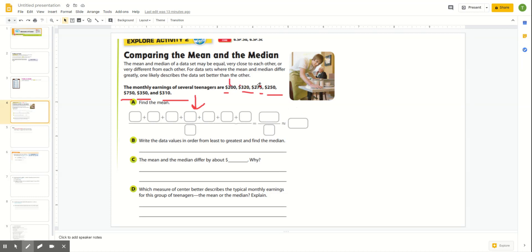We have one, two, three, four, five, six, seven values. Let's use the calculator to save time. I add them and divide by seven, and I get approximately 350. Let's just round it to the nearest whole number. So the mean is about 350. Now we need to find the median.